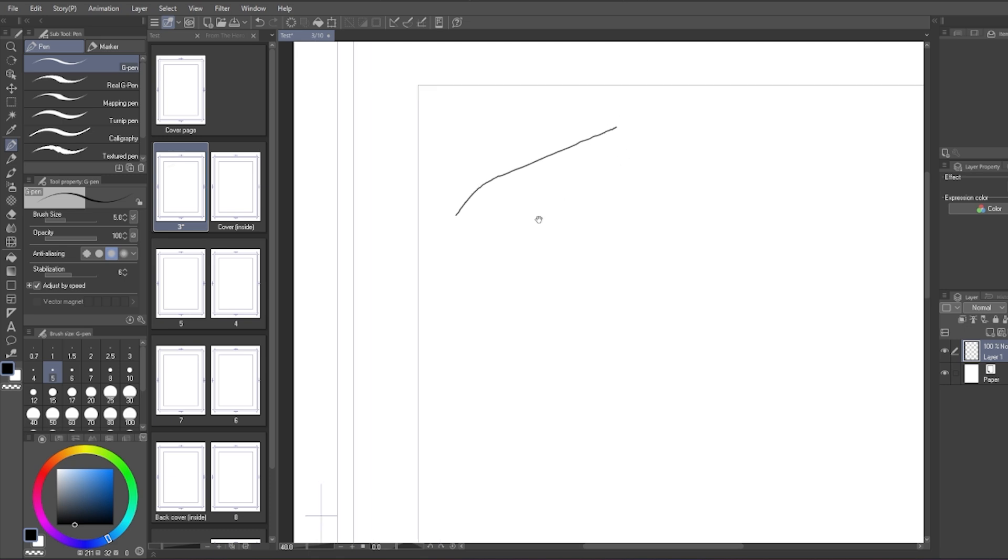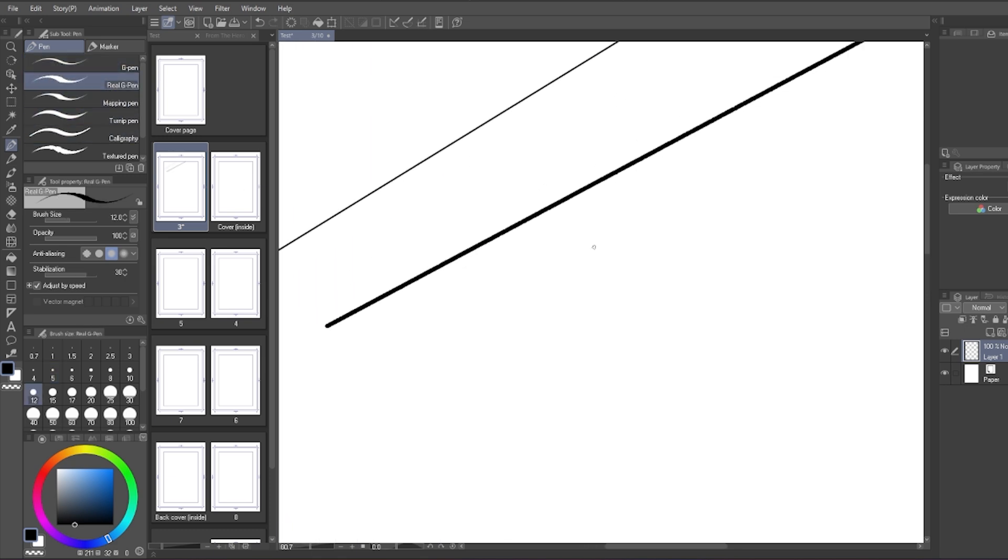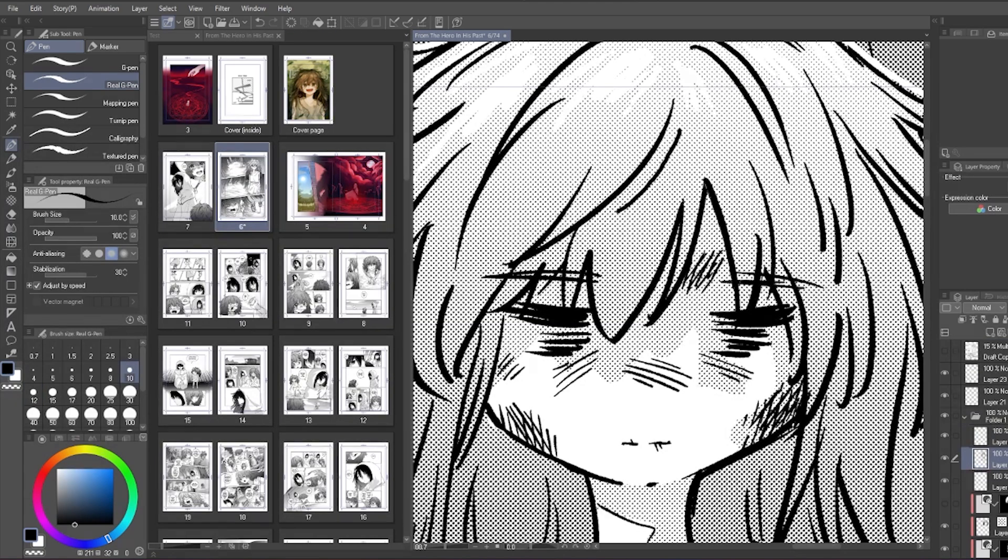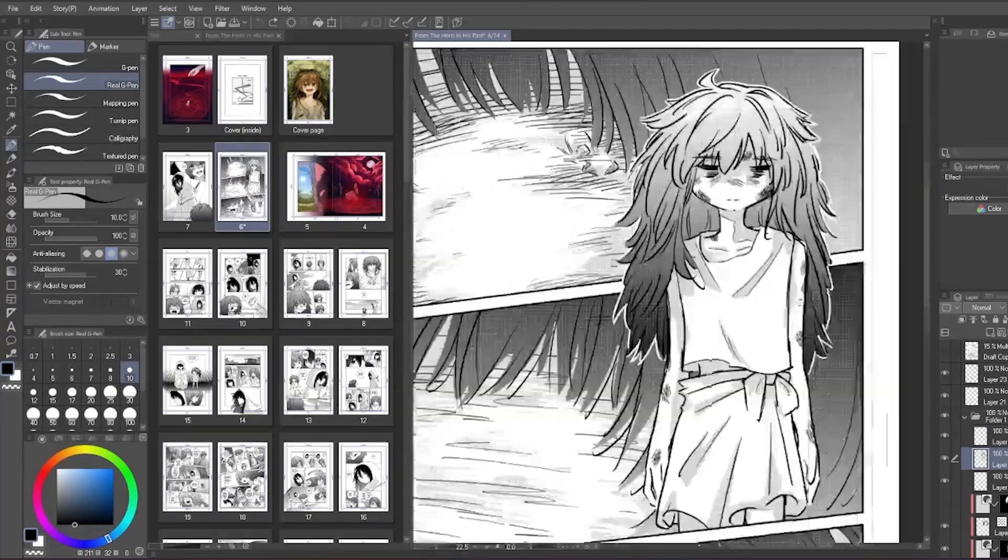You can just use it as is and play around with the brush size to see which size you'll mainly be using. A size big enough to see from afar, but small enough to put in the details.